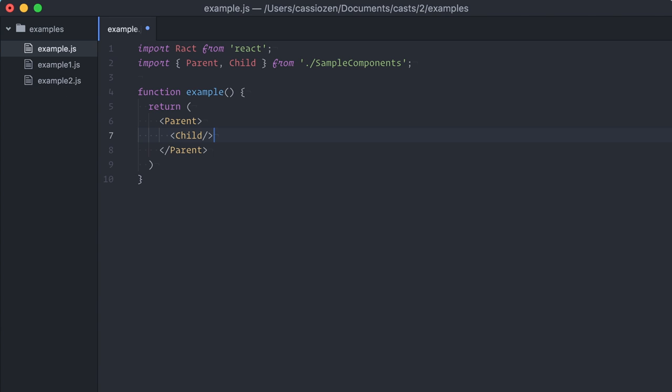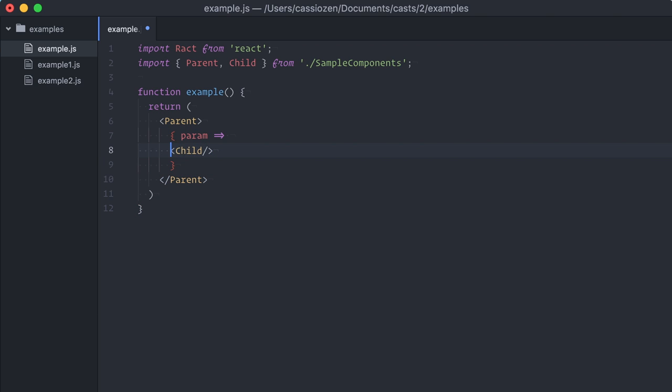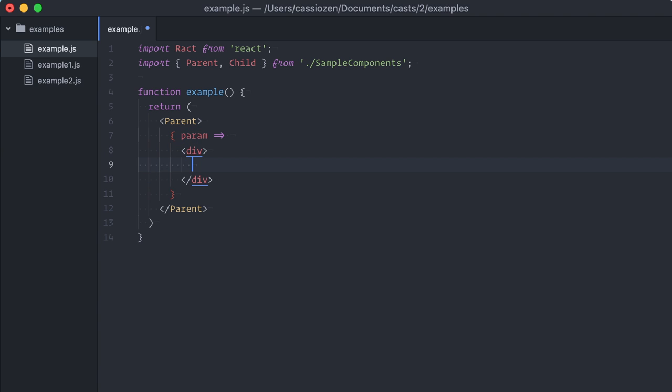Function-as-child component is a pattern where the parent component accepts a function as a child instead of a nested React node. What usually happens is that the parent component has some internal state or does some processing or calculation.